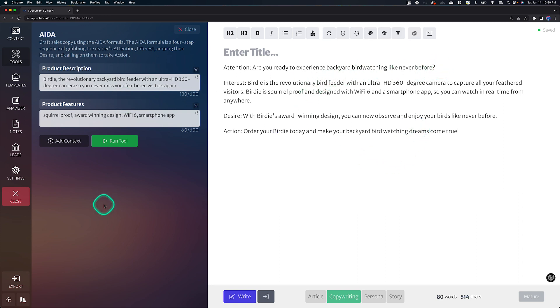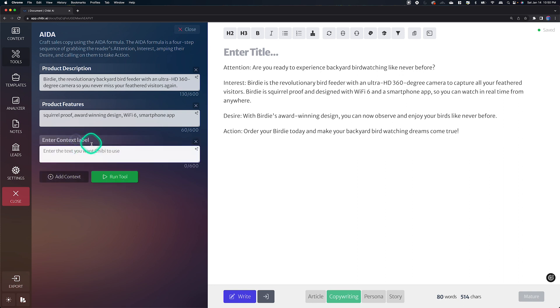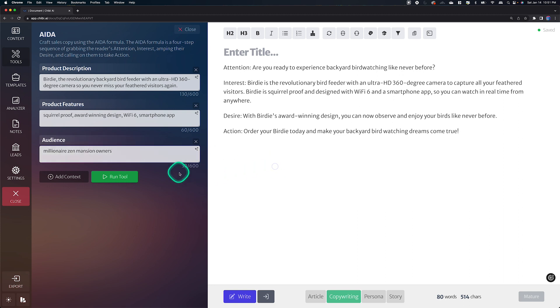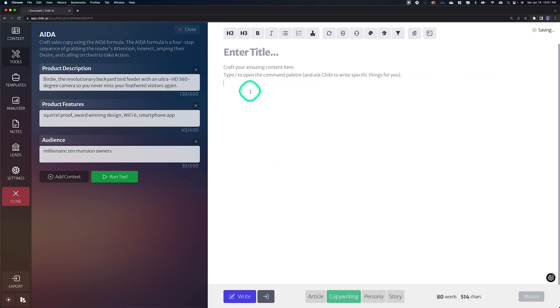But let's say that we should have an audience because we're probably targeting a specific audience for our copy. So let's just go ahead and say that we're targeting, we're a luxury bird feeder. So we're going to target millionaire Zen mansion owners. Cool. Okay.